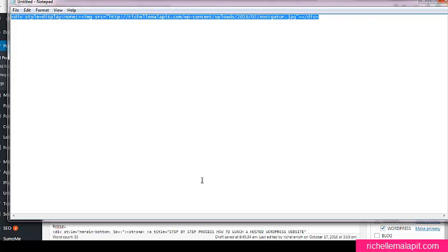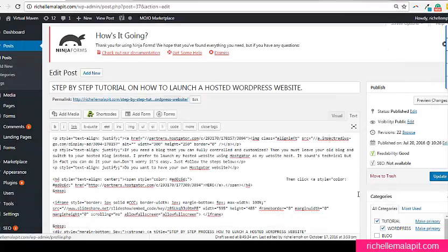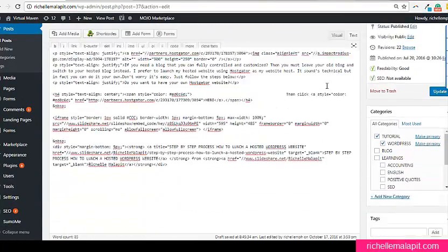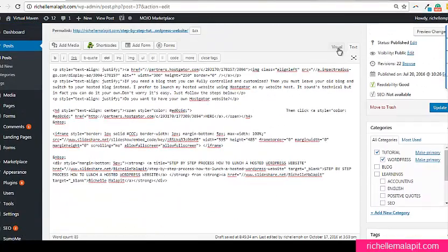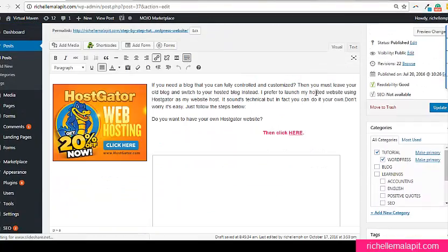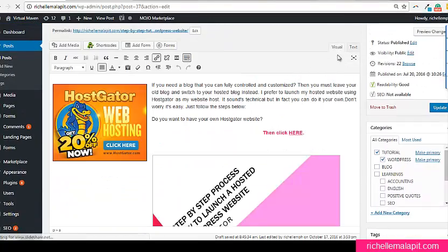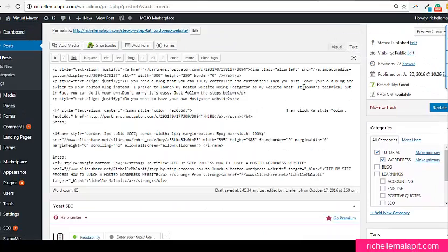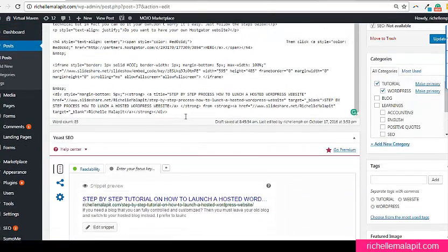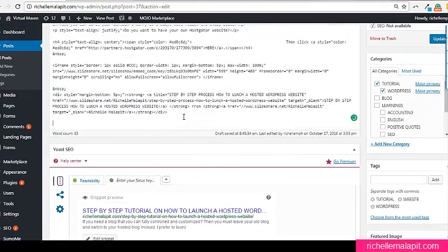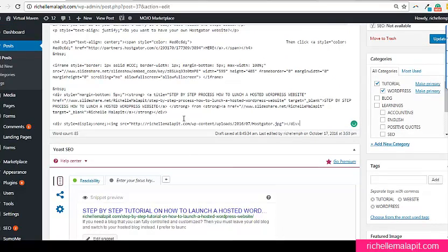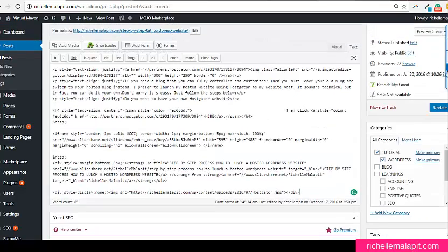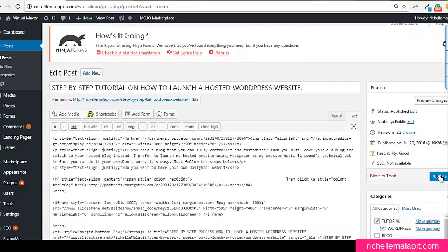So I'm going to delete this and paste the image here. This one, once we're done, copy and paste it inside your blog post. Go to the text file and paste it anywhere in the blog. Then save it. Update and save it.